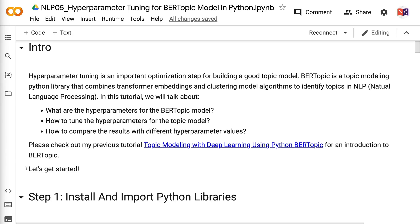Welcome to GrabNgoInfo. Hyperparameter tuning is an important optimization step for building a good topic model. BERTopic is a topic modeling Python library that combines transformer embeddings and clustering model algorithms to identify topics in NLP. In this tutorial, we will talk about what are the hyperparameters for the BERTopic model, how to tune the hyperparameters, and how to compare the results with different hyperparameter values.